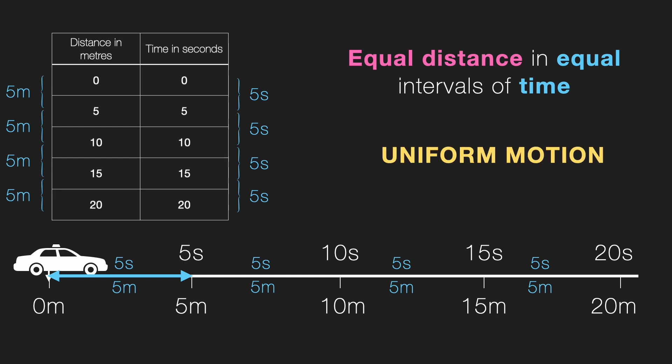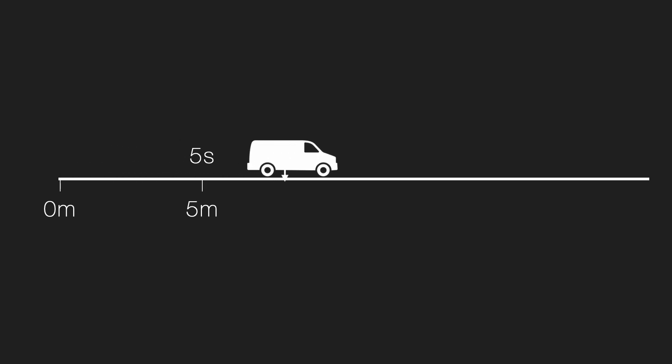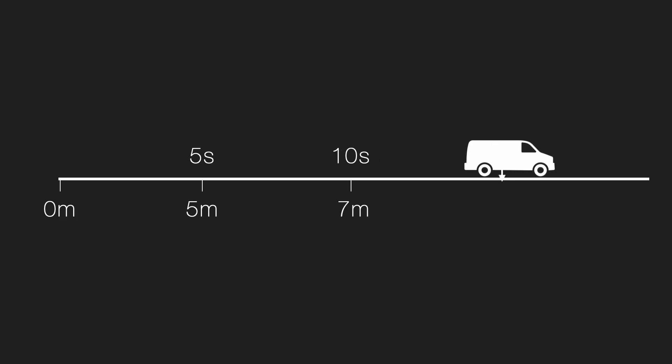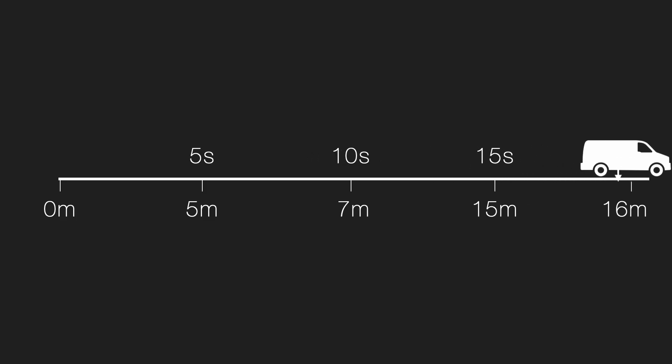Now, let's take another example. This time of a van. Let's see how the van moves over time. Here we go. First 5 seconds, 5 meters, 7 meter 10 seconds, 15 meter 15 seconds, 20 seconds, it is at 16 meters. And the van is back. Let's break down how much distance it covers in each interval of time.